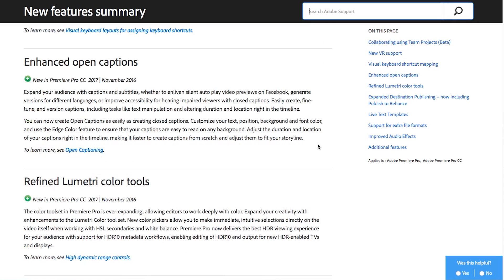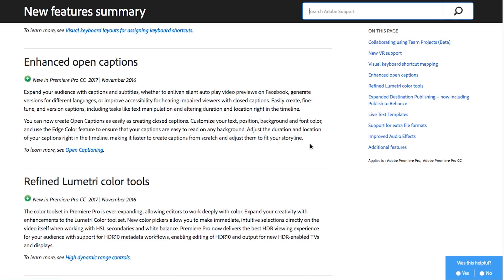They've also added enhanced open captions which is kind of closed captions or subtitles however you want to think about it. The subtitles and the closed captions in Premiere before were abysmal so I really hope that this 2017 release fixes that and gives you a lot more flexibility because before it was so bare bones I ended up actually getting an extra plugin from some third party just because the captions feature in Premiere was so terrible before.